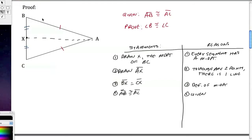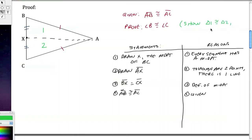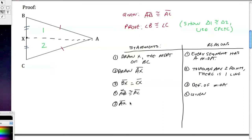I want to show that angle B is congruent to angle C. By dividing BC in half, I now have two triangles. I want to show those two triangles are congruent, then use CPCTC. I already have two pairs of congruent sides, so I need a third — AX is congruent to AX by the reflexive property of congruence.